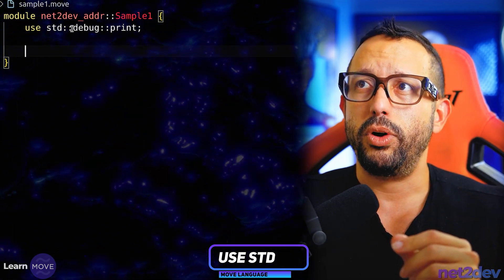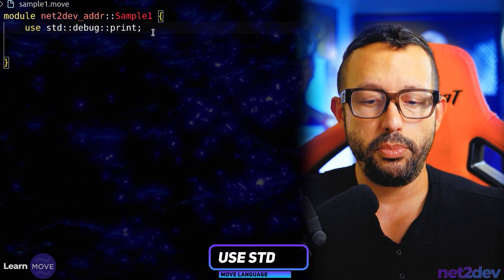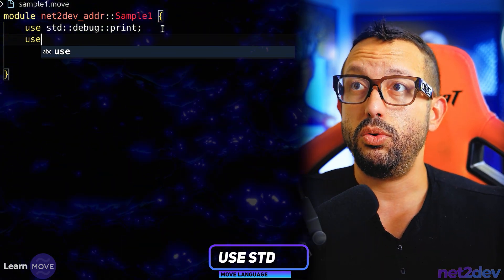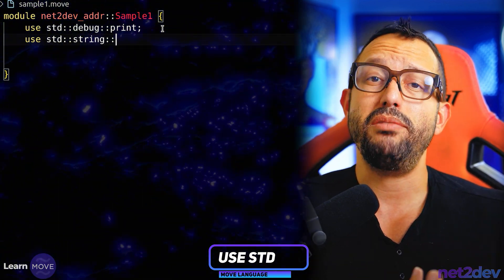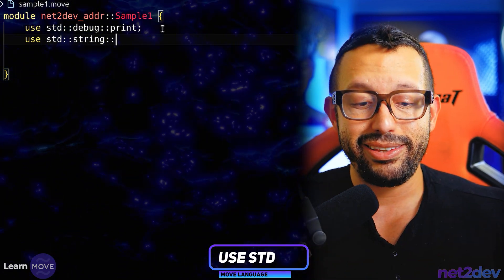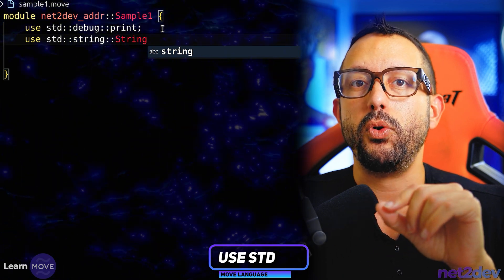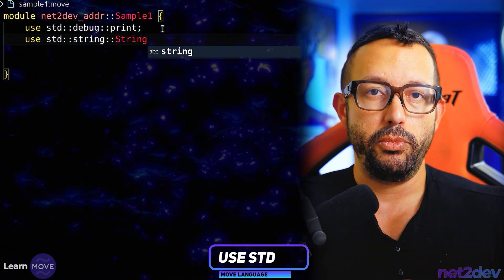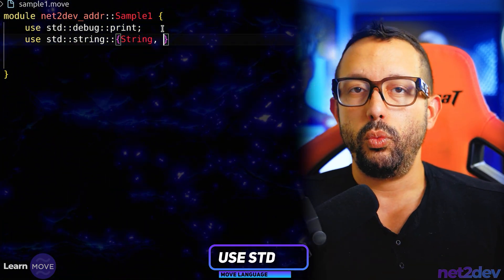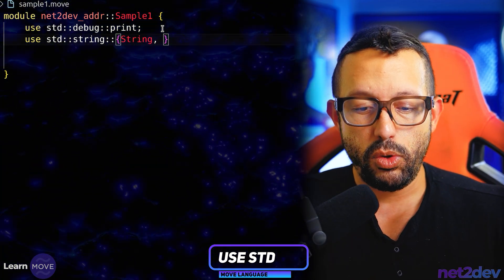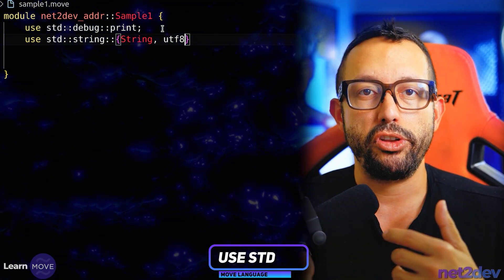We're importing `debug`. There are other modules I can import — for example, from `std` I can import the `string` module, and from that I can import the `String` type. Or I could import multiple things: I want `String` and I also want `utf8` — the function that allows me to convert byte strings to Unicode.